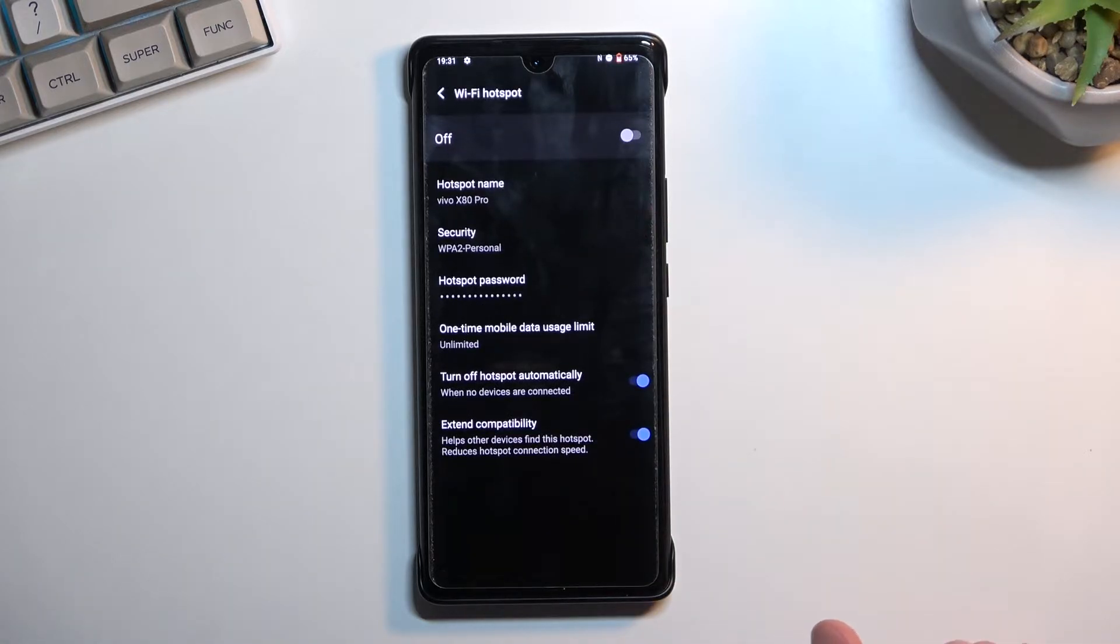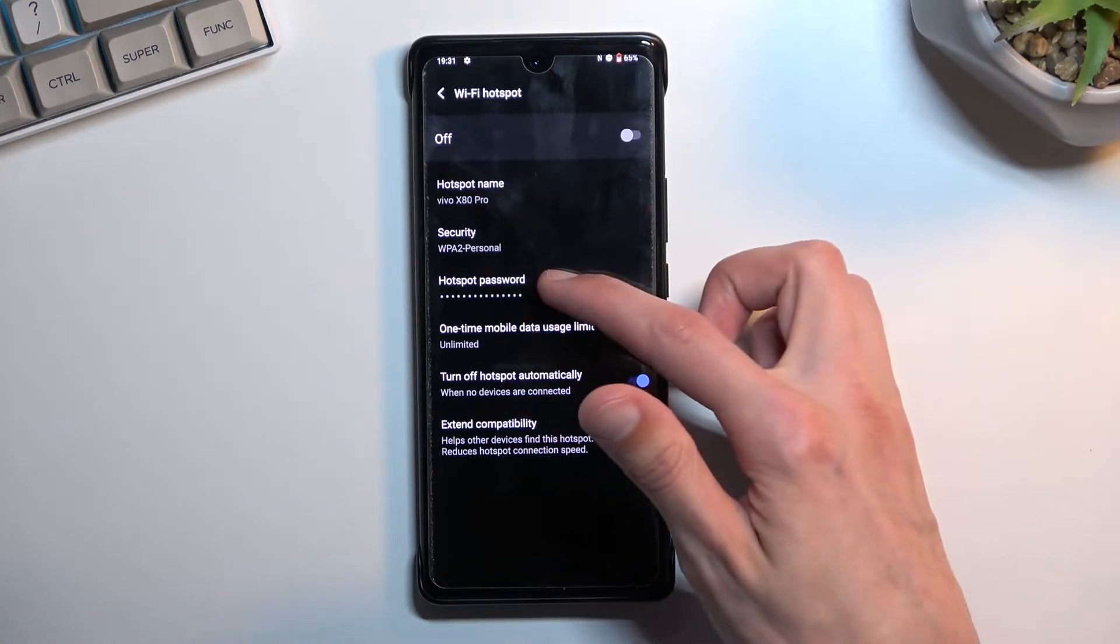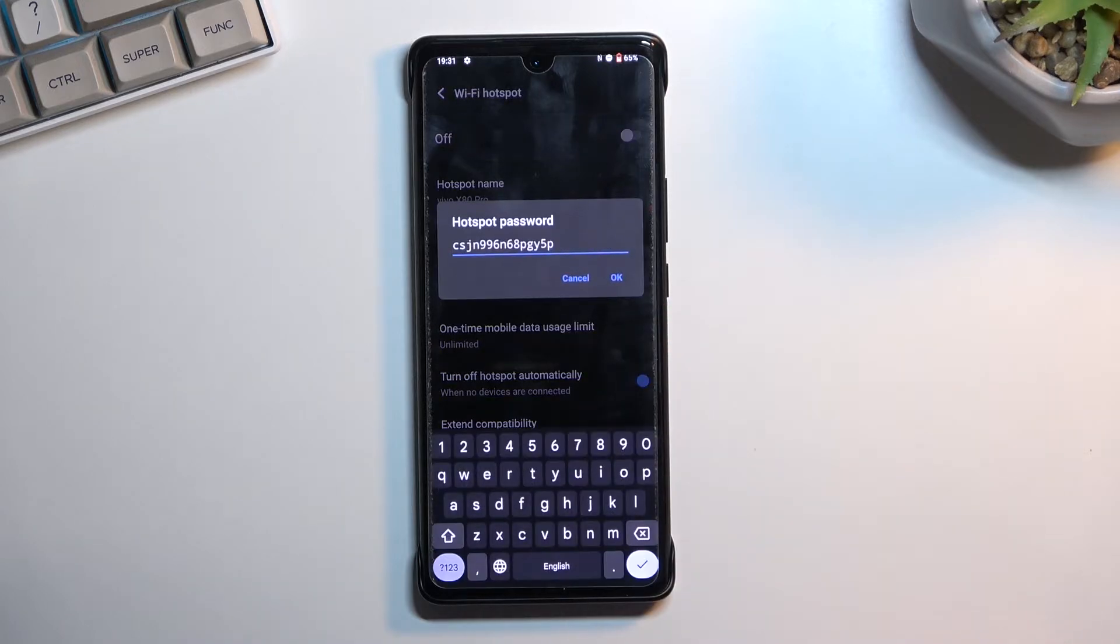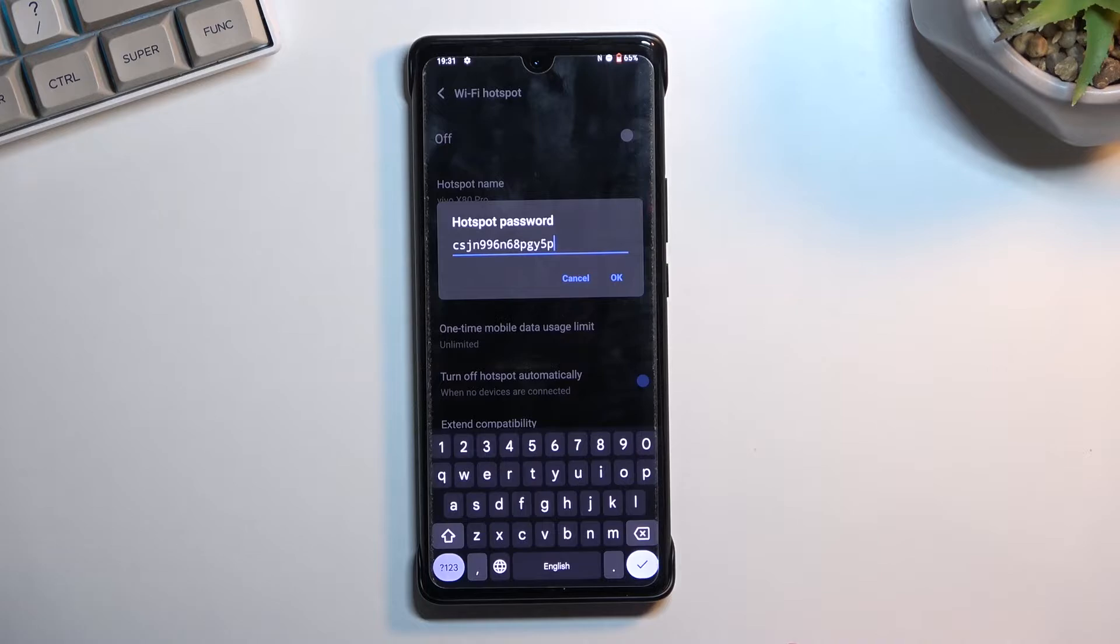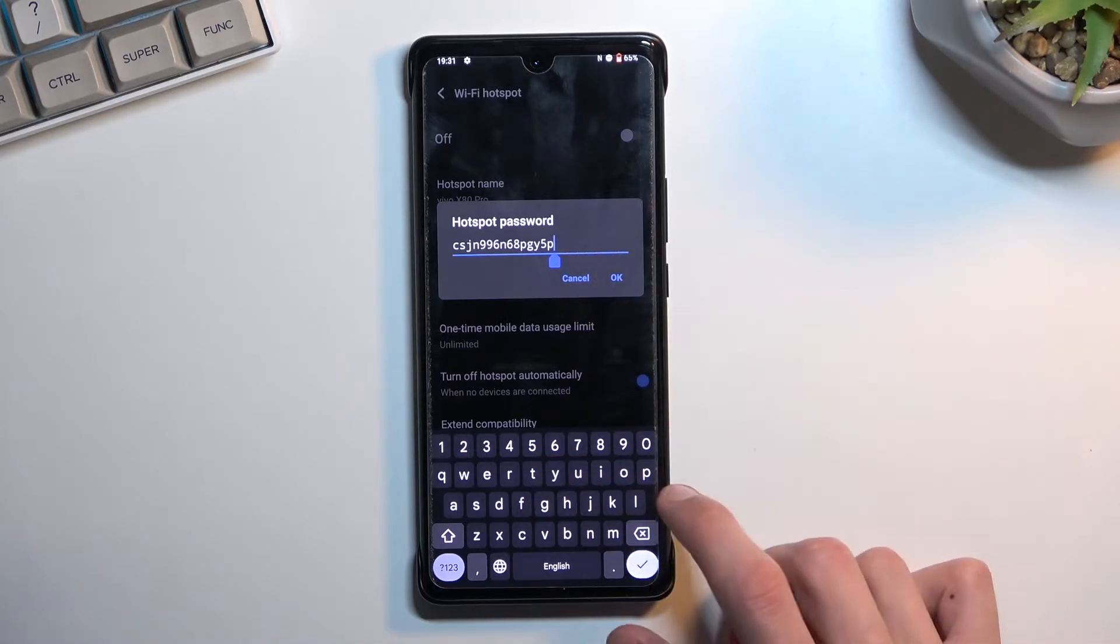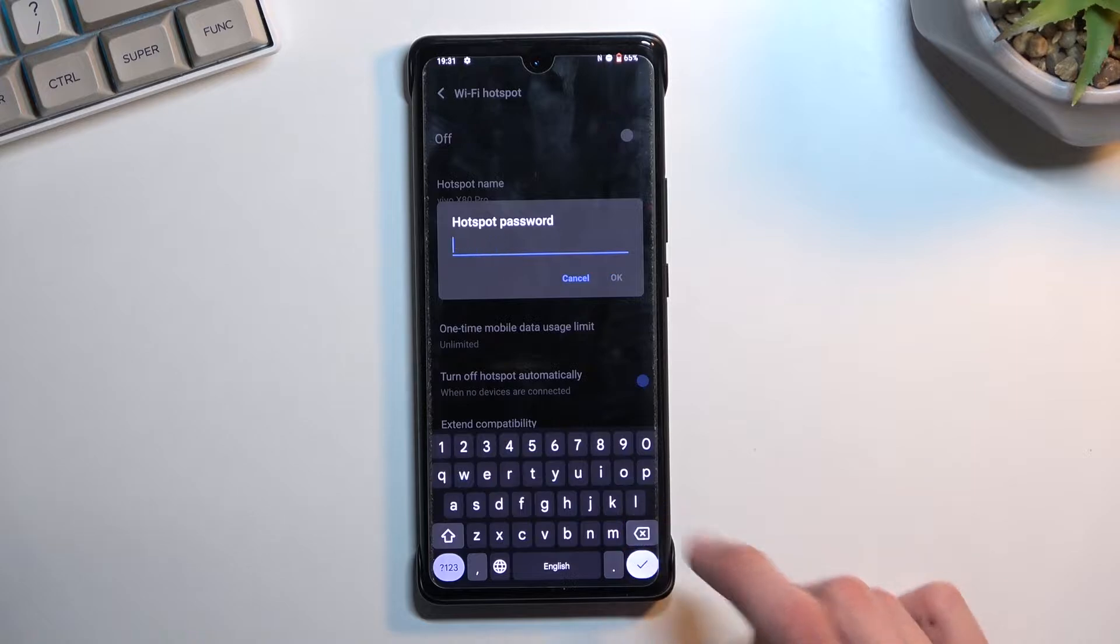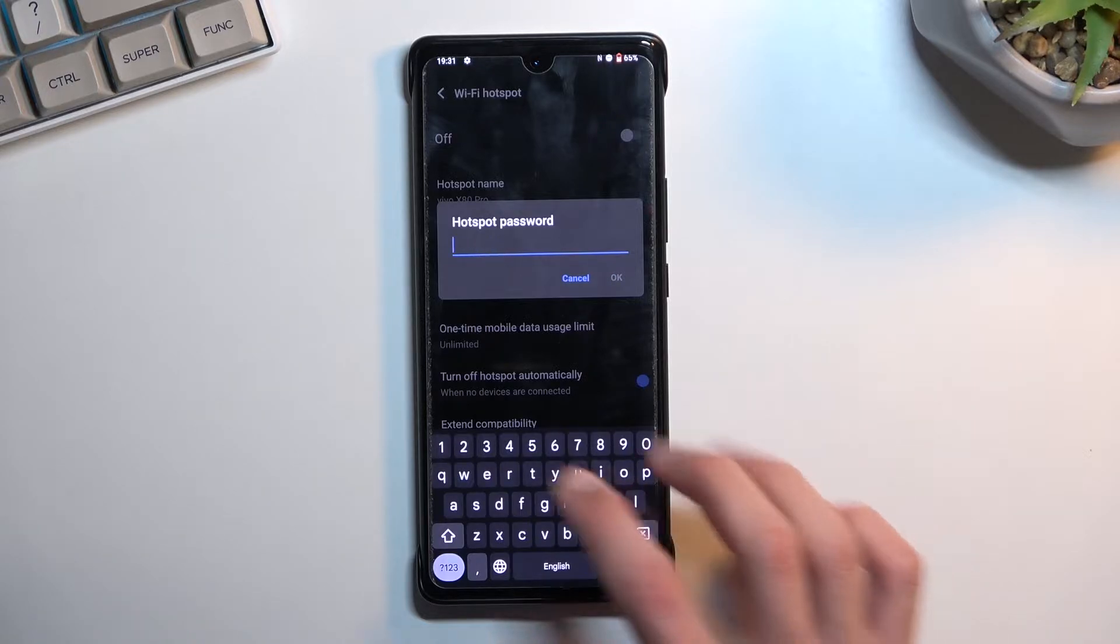You want to select Wi-Fi hotspot and select the hotspot password. As you'll see, once you tap on it, it gives you the current hotspot password which is just randomly generated. So I recommend completely removing this and setting up your own.